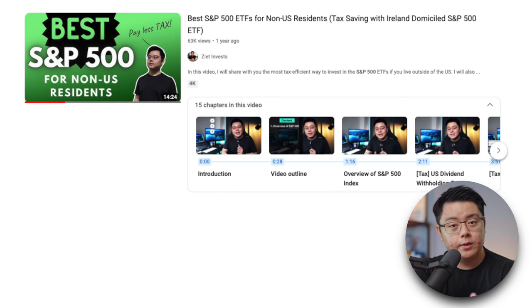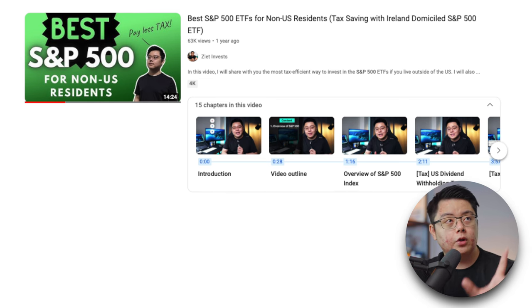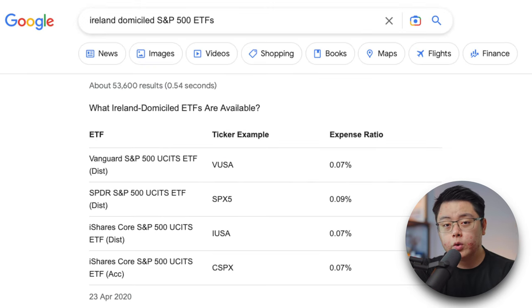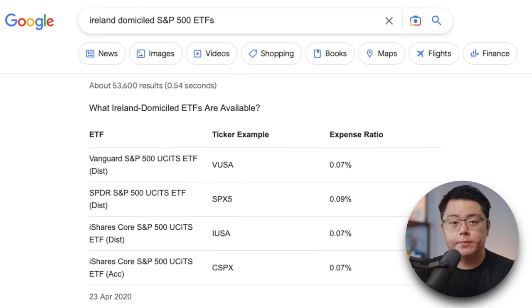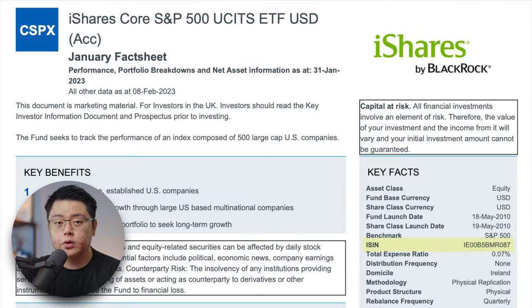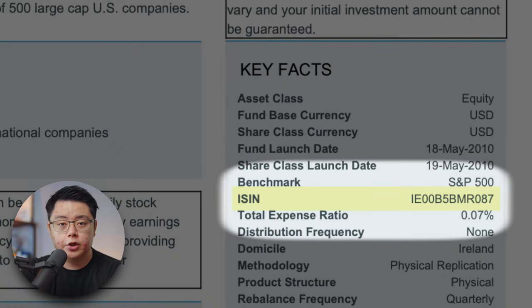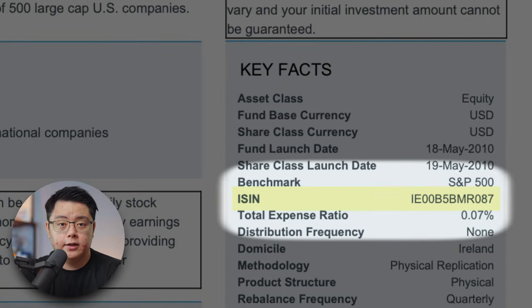If you have no idea what I'm talking about, you should probably check out the video I'll put in the top right-hand corner for you. It's also worth noting that for Ireland-domicile S&P 500 ETFs or any European ETFs, it's a bit tricky to get the exact ETF, so you need to type in either the ISIN or CUSIP, which you can find in the fund fact sheet as mentioned earlier.